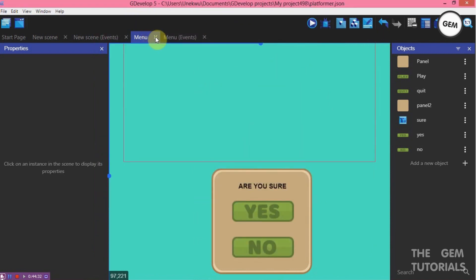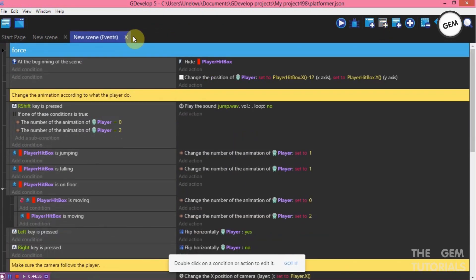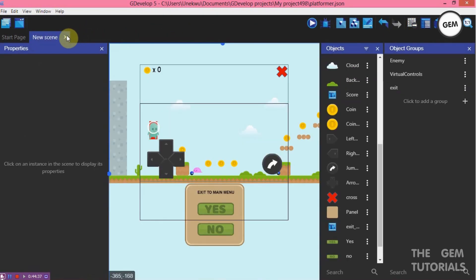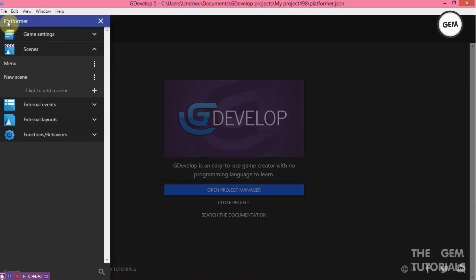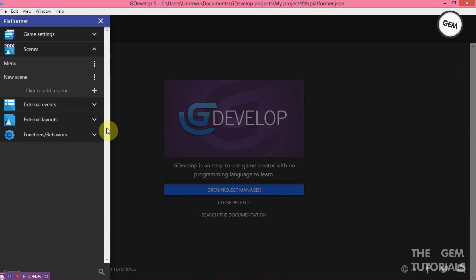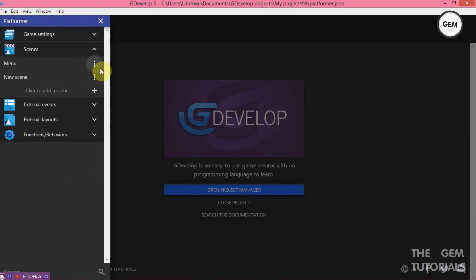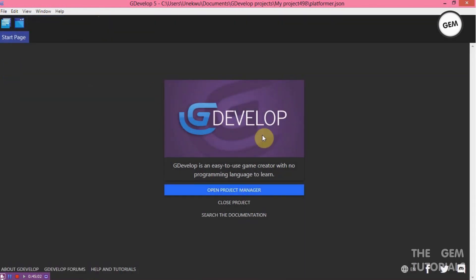So now that's how it's done — that's how to create a popup menu in GDevelop 5. I'm sure there are many more functions and behaviors to do this, but I just selected a few. I really would love it if you can tell me which of the methods suits you best. Thanks for watching.